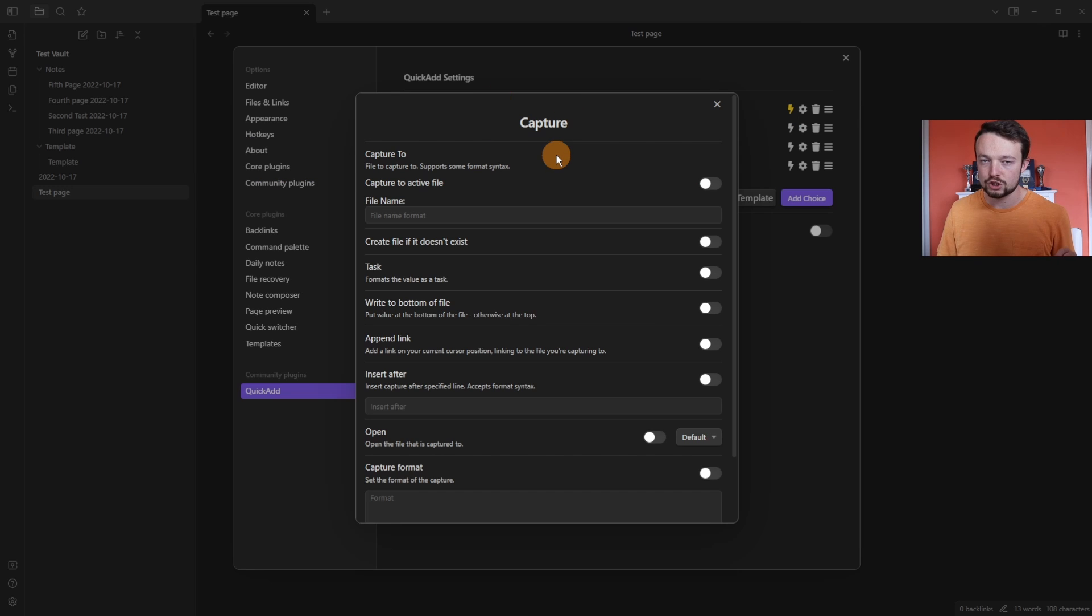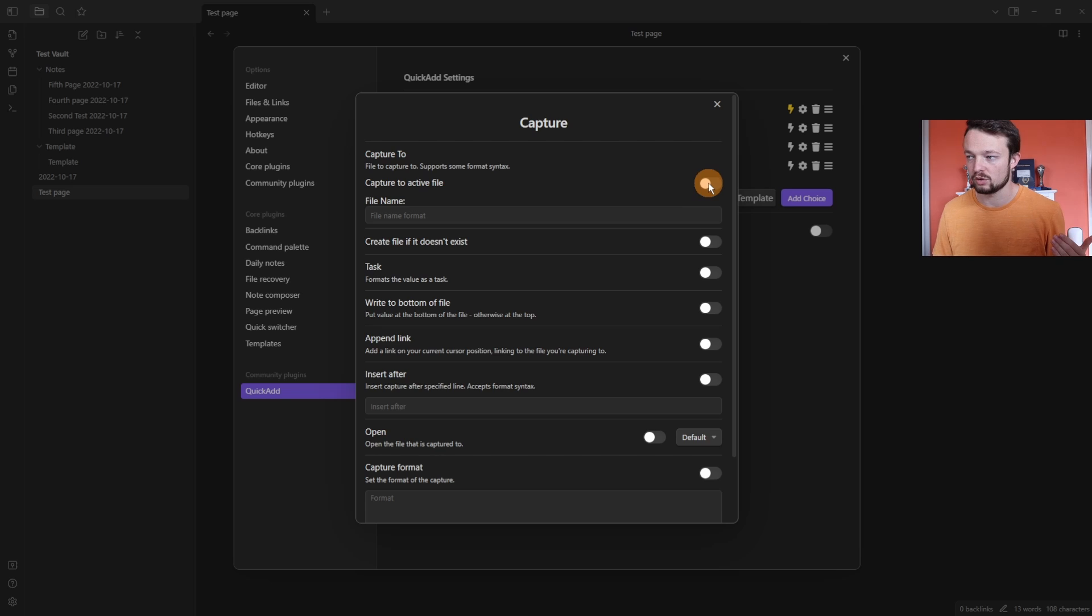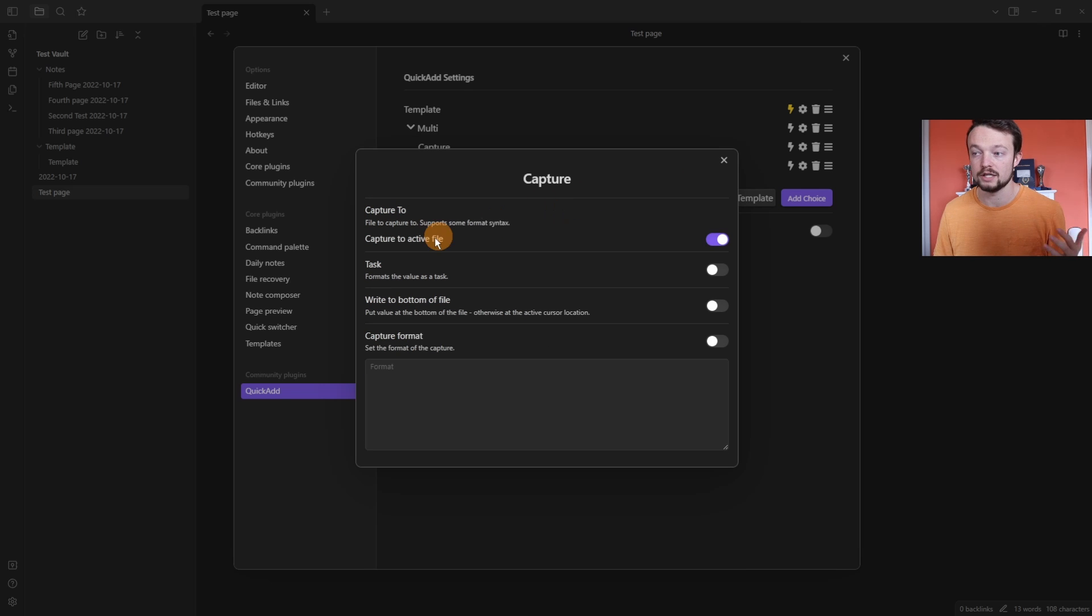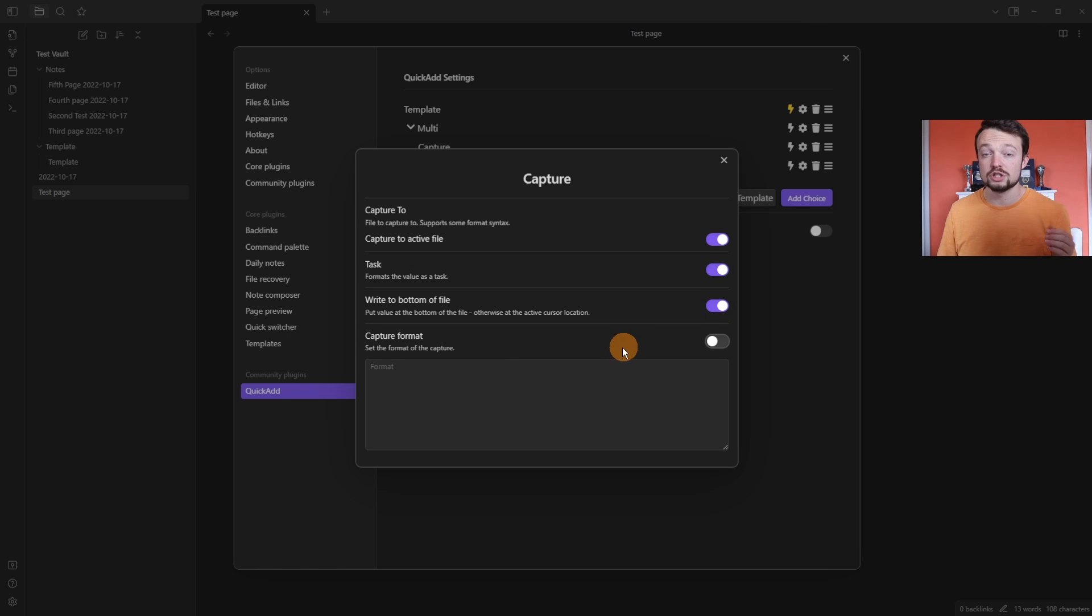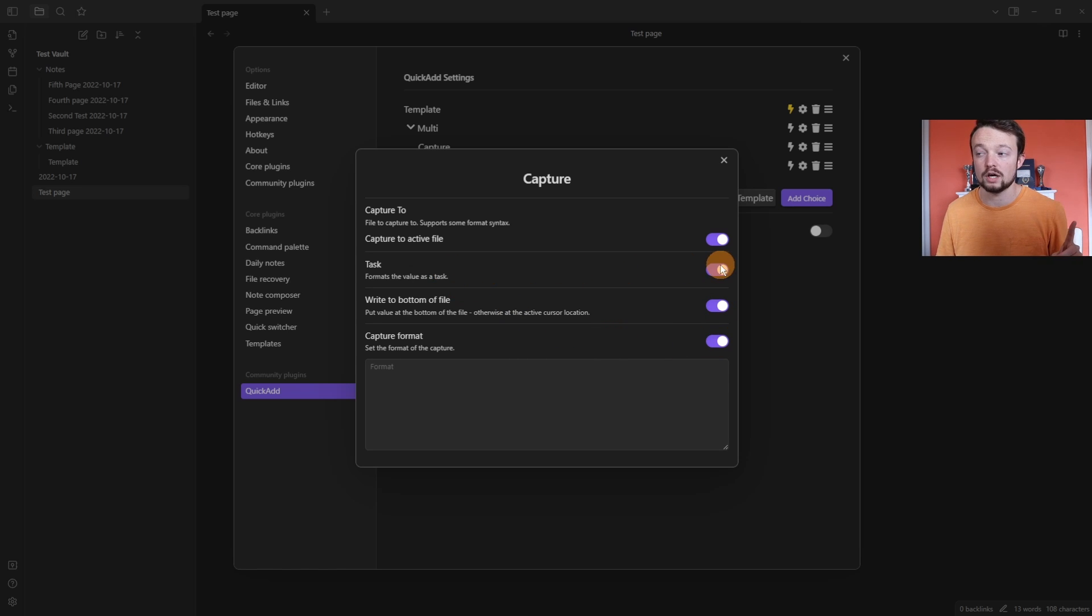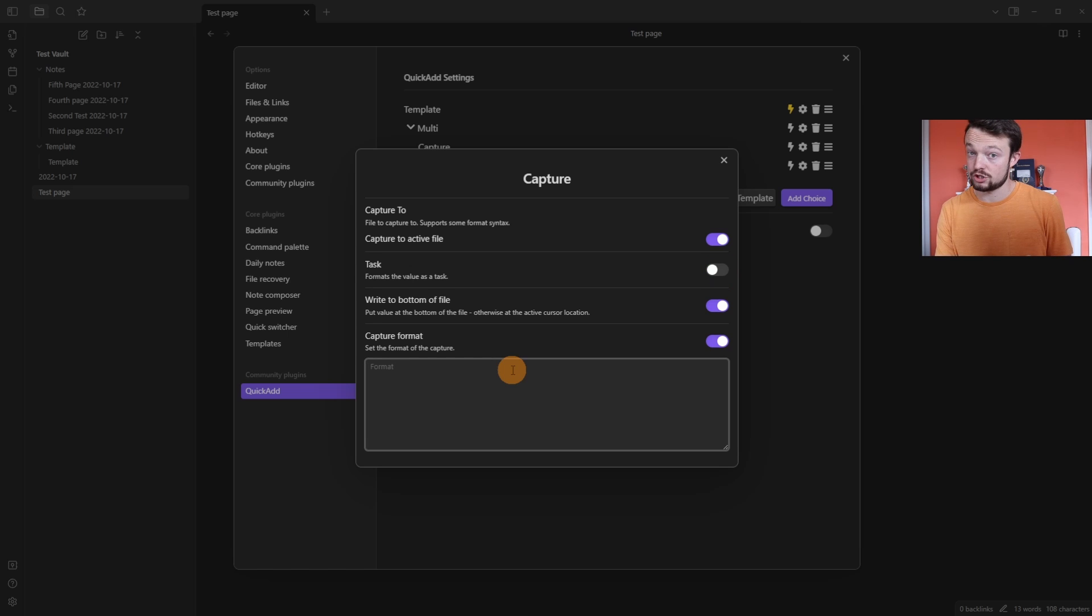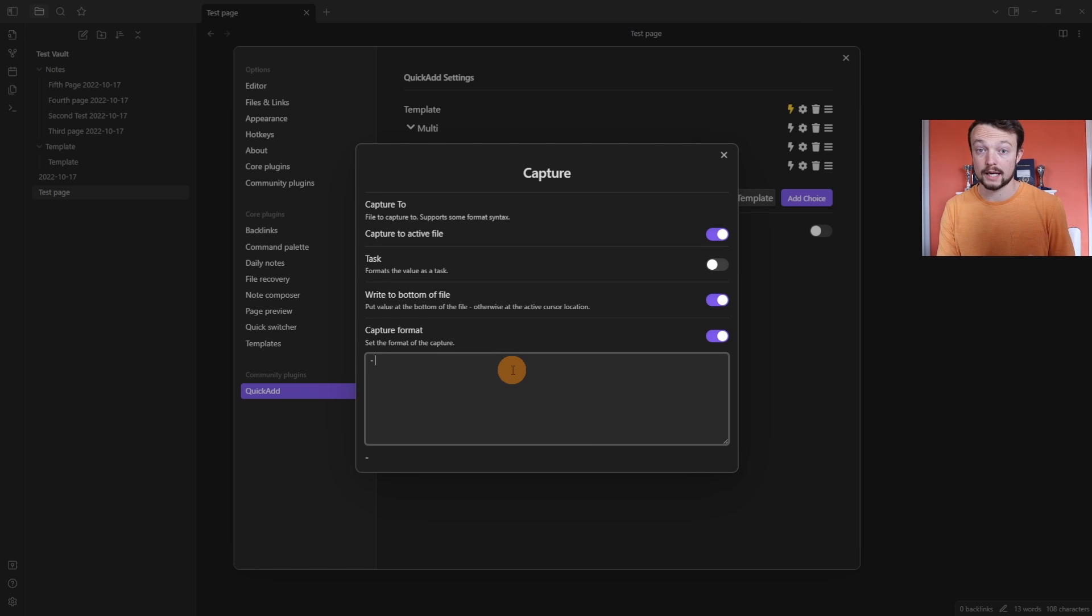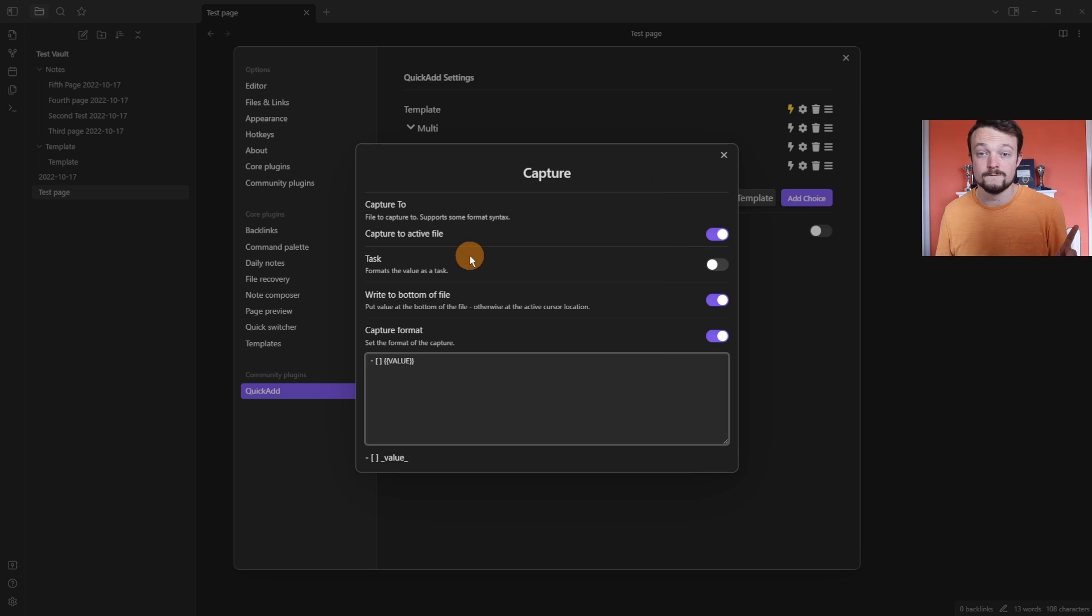The capture choice is probably the most versatile choice and the one you're going to use the most. You can capture any text into a file. In this case, we can click on active file. I'm going to make it a task. I want it to go down the bottom of the file. And just like the naming in the template, I'm going to add a custom format. And because I wanted a task, I can actually add the format in here rather than ticking this box. So dash, space, square bracket, space, square bracket, space, double curly bracket, value.